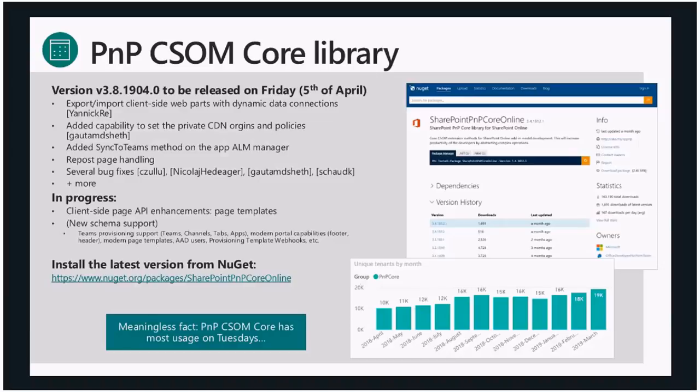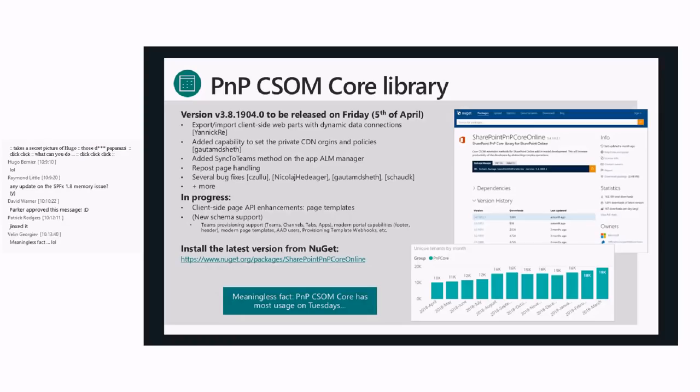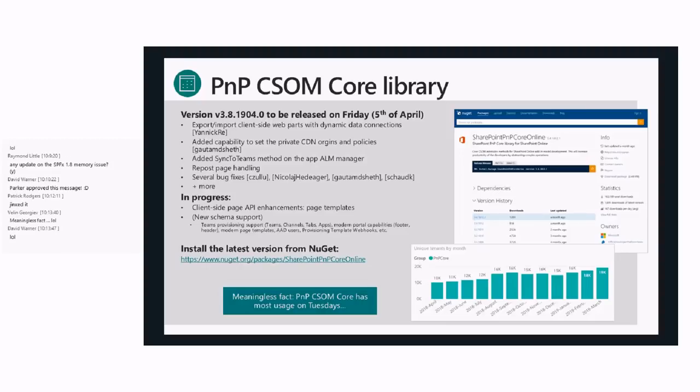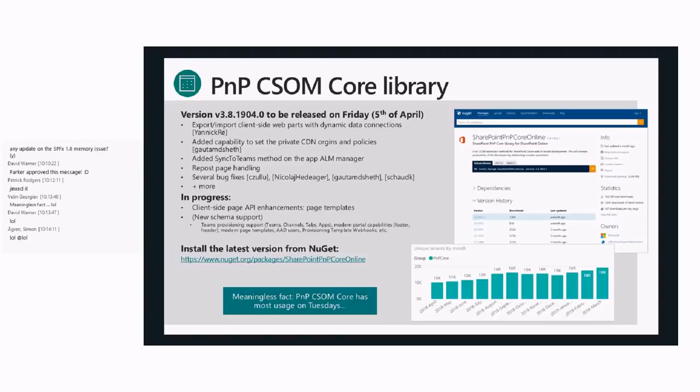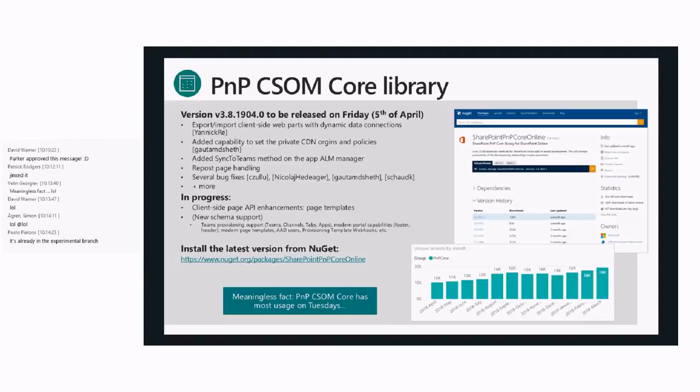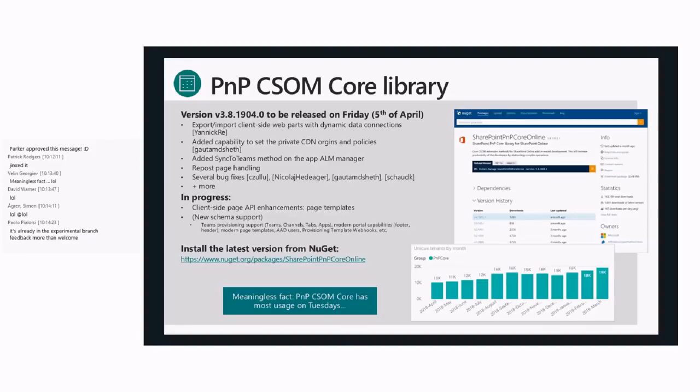We have an update for Repos pages. Repos is a particular modern page content type where you can create a news page which points to an article on the web. If you would try to read that page and save it again using our page API, it would break, and that's been fixed. There were several bug fixes from multiple people this month as well. What's in progress? The page templates, our new schema - Paolo is about to press the submit button for that one.